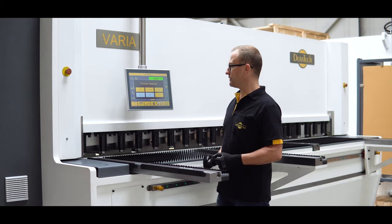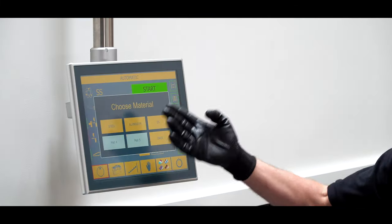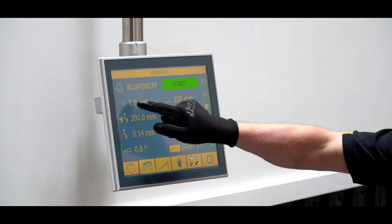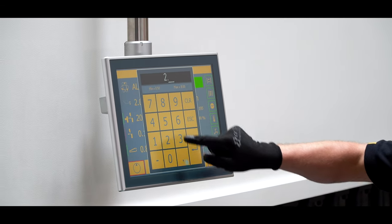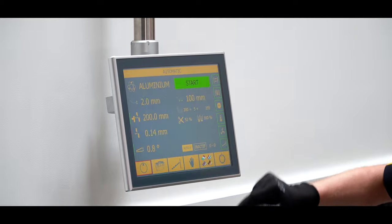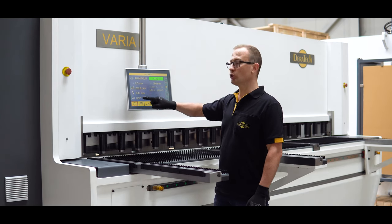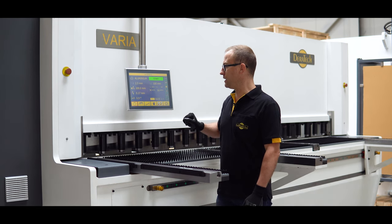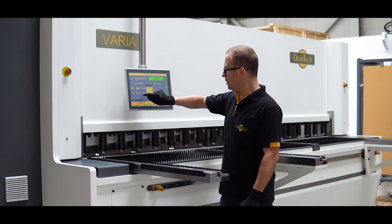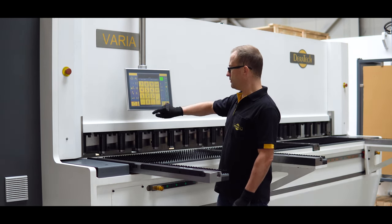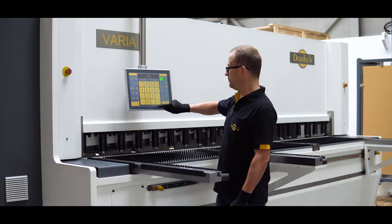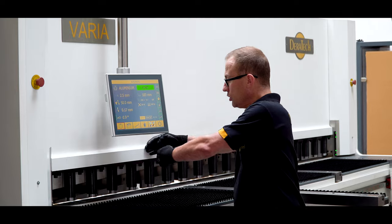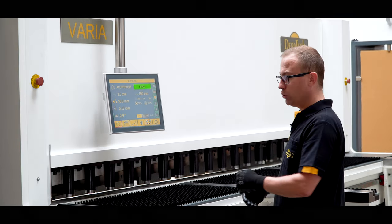We select the type of material — for instance, we choose aluminum, with a sheet of 2.5 millimeter thickness. As you can see, the CNC control automatically adjusts the blade gap and the rake angle. For instance, we need parts of 50 millimeter wide, and instead of them falling on the backside, we want them to fall down.